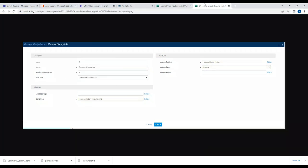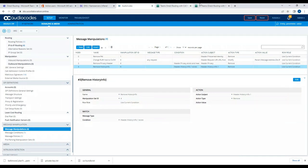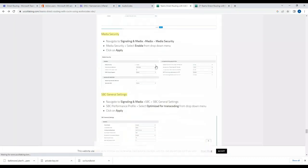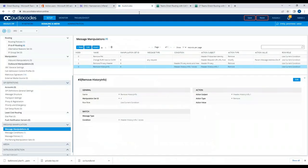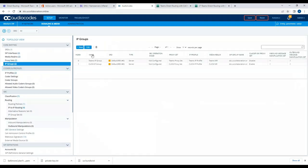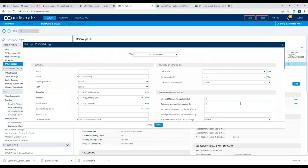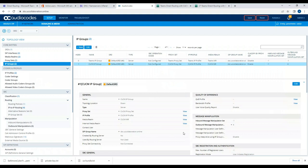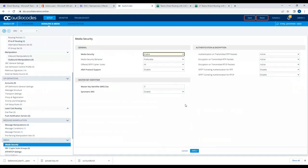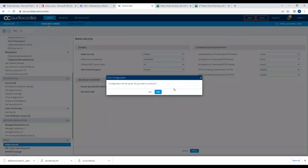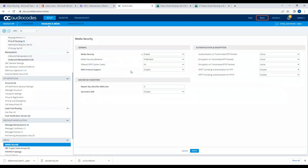Most of the configuration is now done. Going back to AudioCodes, I'll open the CUCM IP group and change the outbound message manipulation to set ID four. Then under Media Security, I'll enable security, apply, and save the configuration.